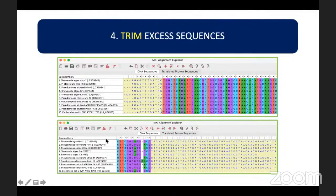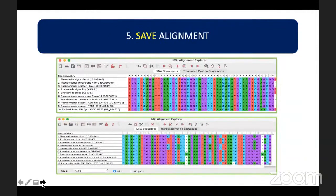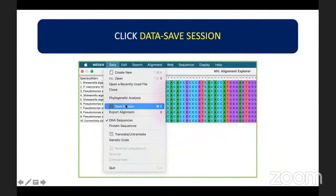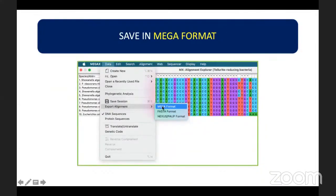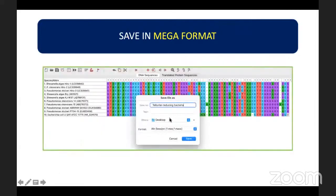To trim the excess sequences, highlight those unaligned excess bases and use the scissor icon or the X icon to delete them. The fifth step is to save the alignment. To do this, click Data, Save Session, and save the alignment in MEGA format. Type the name of the file for alignment and click Save.